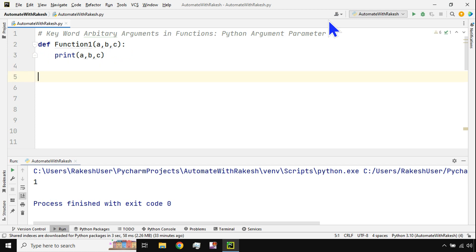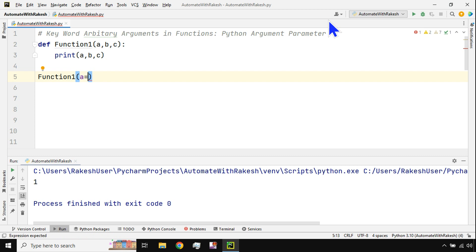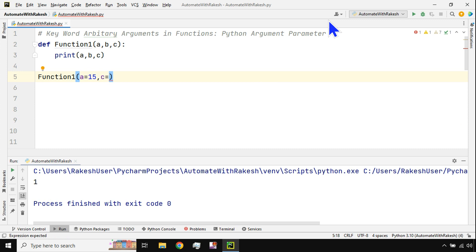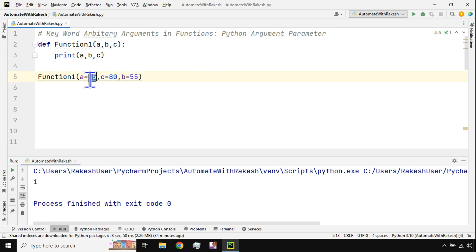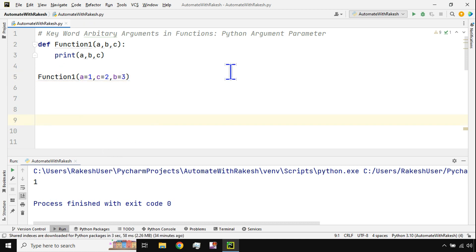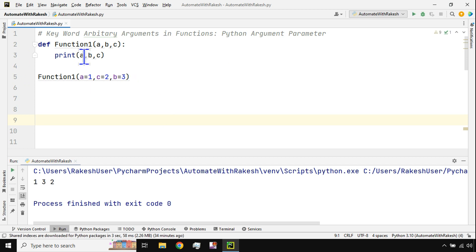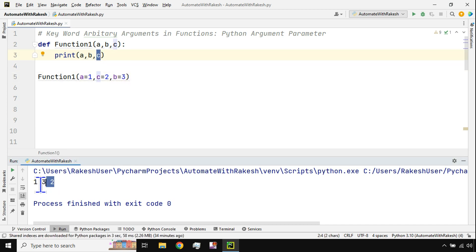Just to help you refresh — I'll call this function and pass values with keywords. For example, a=1, c=2, b=3 — you can pass them in any order, that's the benefit. When I say print a it prints 1, print b prints 3, and print c prints 2, as you can see in the output.